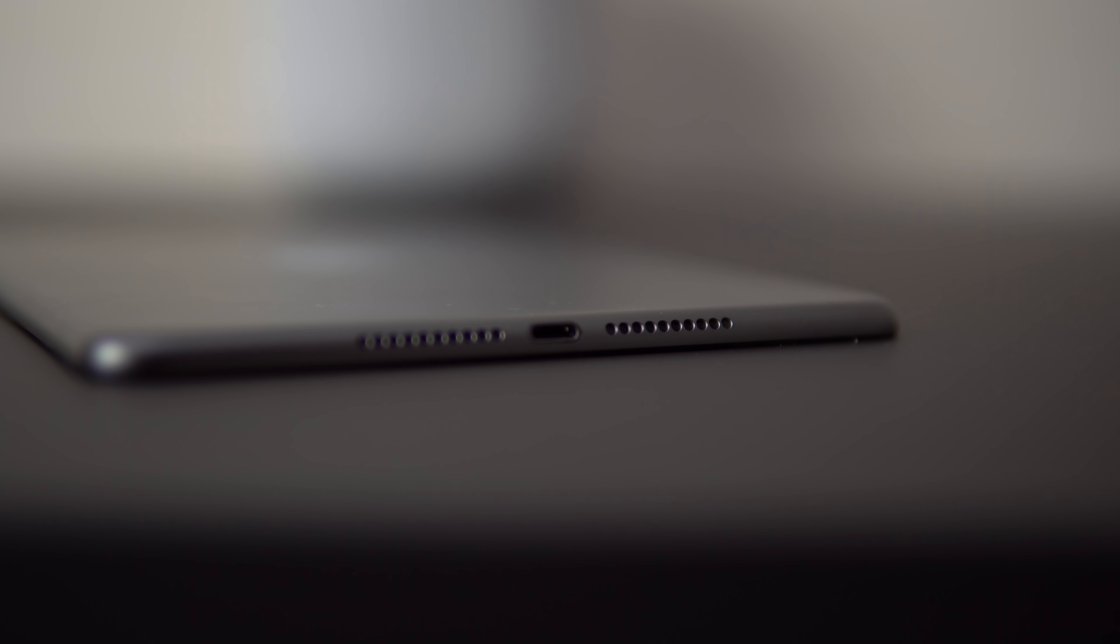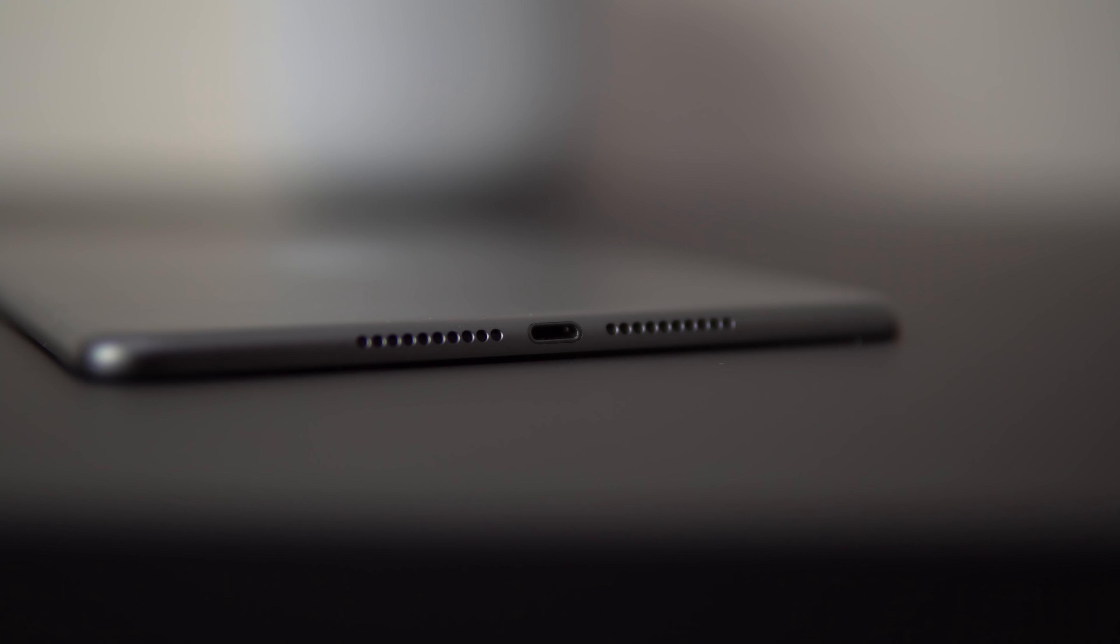On the bottom of the iPad mini are the two speaker grills. The speakers themselves sound quite good, they're clear and the bass response is pretty good. My only complaint is that they're only bottom firing, so there's nothing on the top to balance it out when you have it in landscape mode.